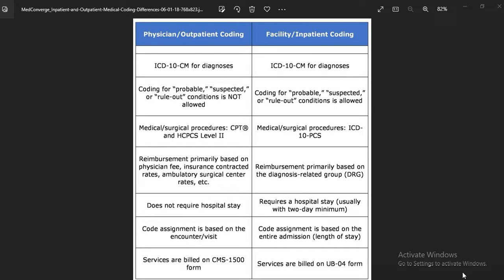In outpatient coding, reimbursement is primarily based on physician fee, insurance contracted rates, and ambulatory surgery center rates — based on the procedure performed, you will get the payment. Whereas in inpatient, reimbursement is primarily based on Diagnosis Related Groups, which we call DRGs. This DRG is assigned to the principal diagnosis, and based on that, inpatient facilities receive their payment.